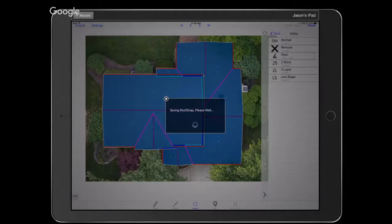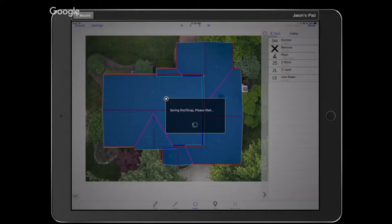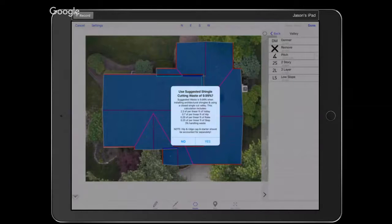I somehow just spent about 23 minutes drawing out this roof. Some of you might be thinking: by the time I get my drone out, fly it, take the image, and land it — that's ten minutes — and then am I going to sit in my truck and spend another twenty minutes drawing the roof? The first time you draw in RoofSnap it might take twenty minutes, but I can do that roof in six minutes. I just like to talk a lot and describe every action.